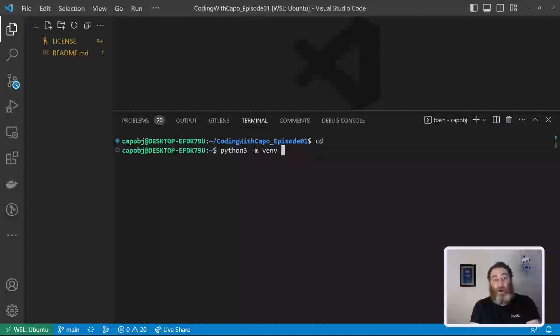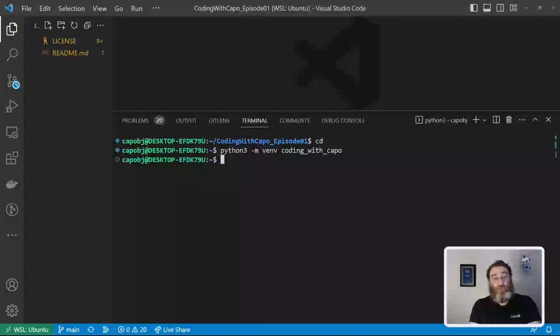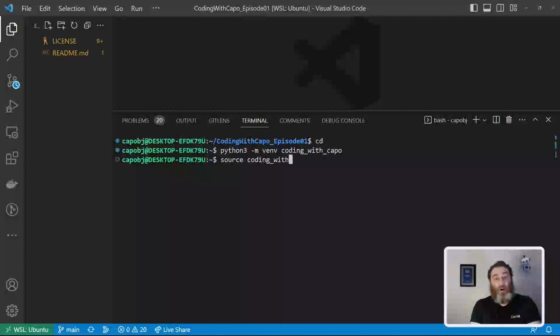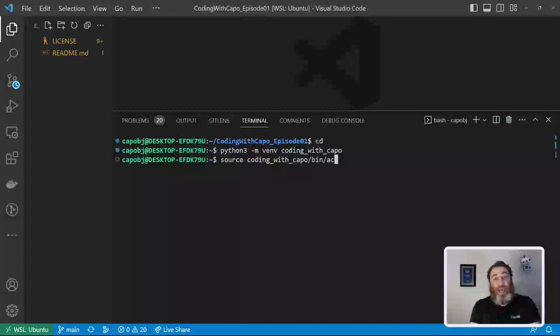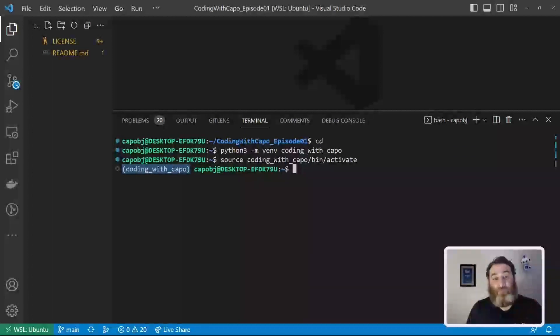And let's call this coding with cappo with underscores. Okay. Now Python's going to take a second and create that virtual environment. The next thing we do is say source and then coding with cappo bin slash activate. Now what you'll notice is my prompt has changed and I'm now inside of this virtual environment.